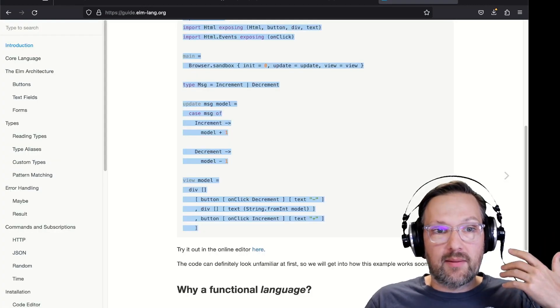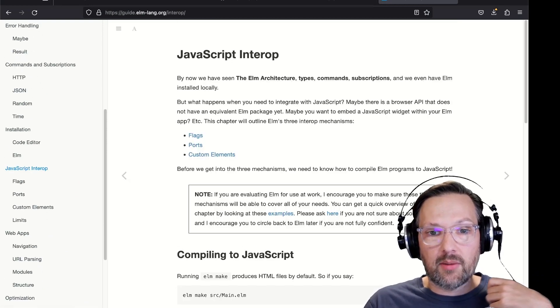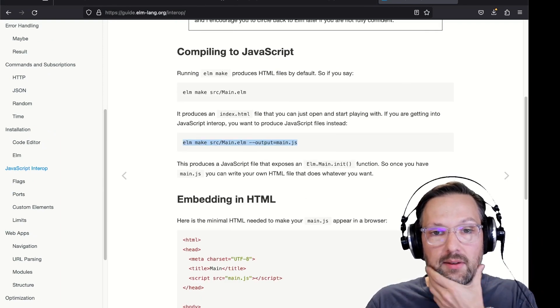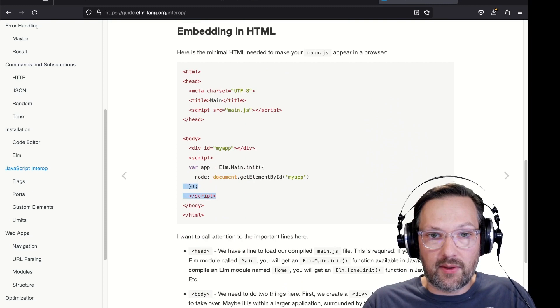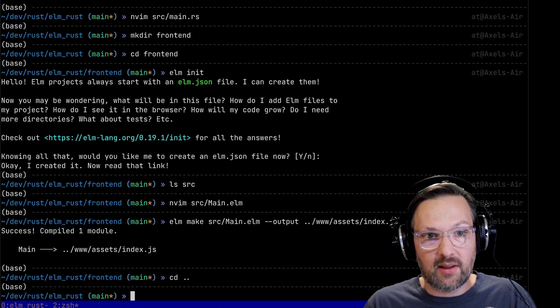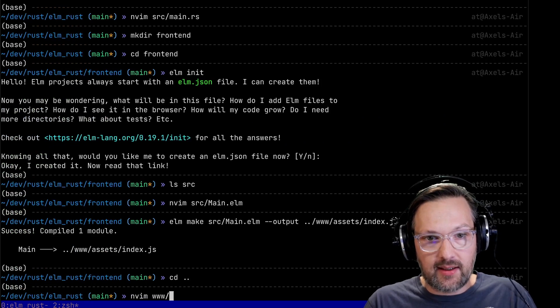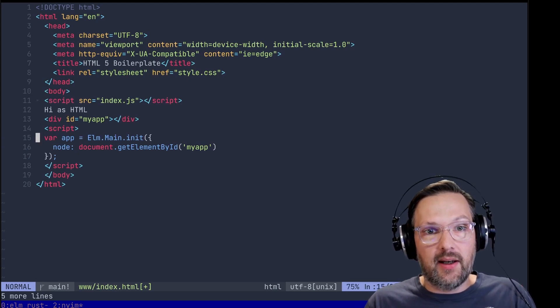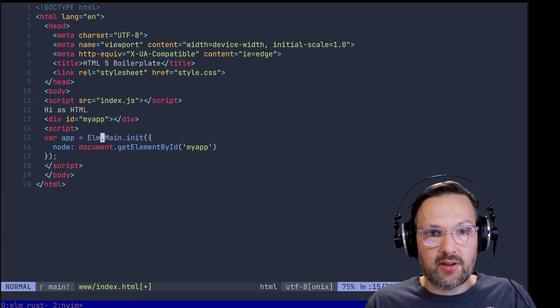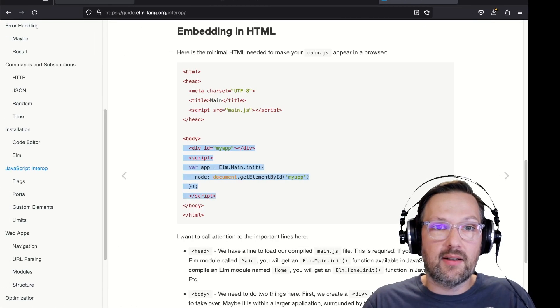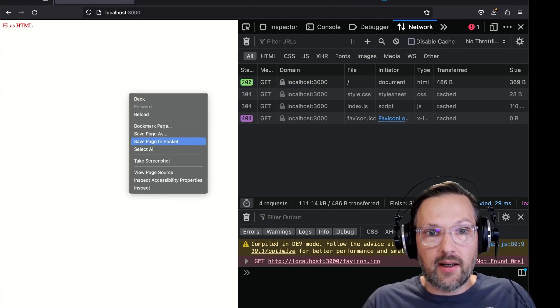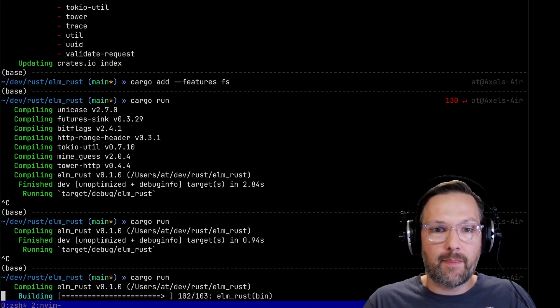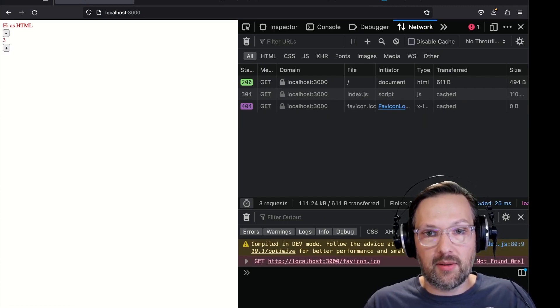Our server is still running, perfect. You can just refresh and now we should not see the 404 for the index.js. The index.js is actually loaded - you see it because it tells us it's compiled in dev mode - but the actual application is not visible. That's because we have to tell it how to embed it. There's a section called JavaScript interop. That's the only JavaScript we are going to have to write for hosting this Elm application.